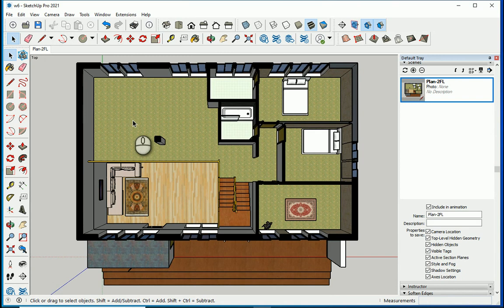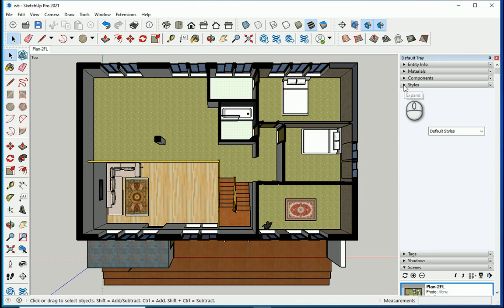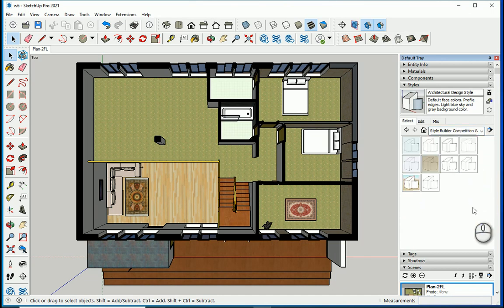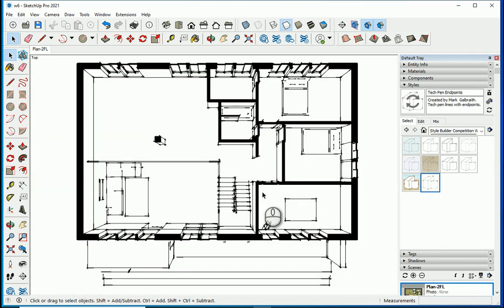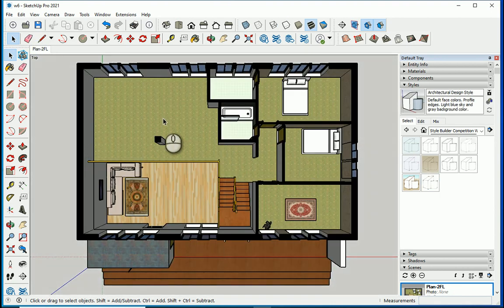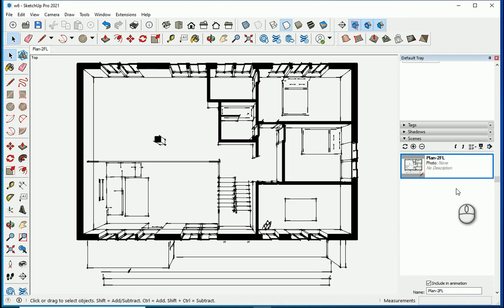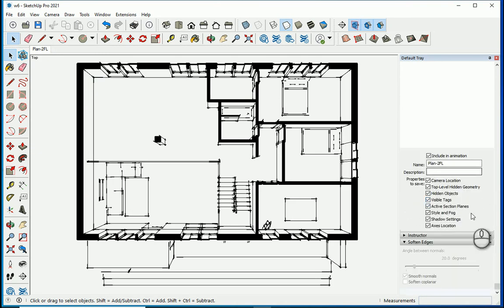I'm looking for something more technical or black and white, so I want to change the style. Under Styles there are sets of styles — I'll go with Style Builder Competition Winners and try one for the plan. This looks good, but notice that if I double-click on the scene it did not save the new style. When you change the style you need to right-click and update the scene, because style is one of the things saved under the scene options.